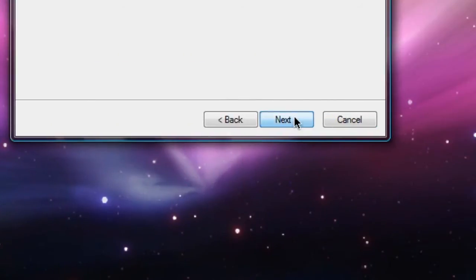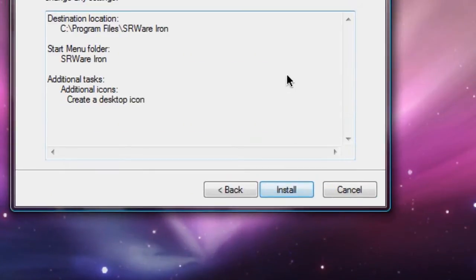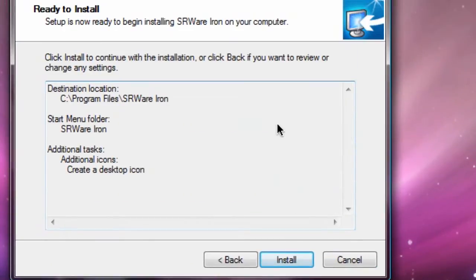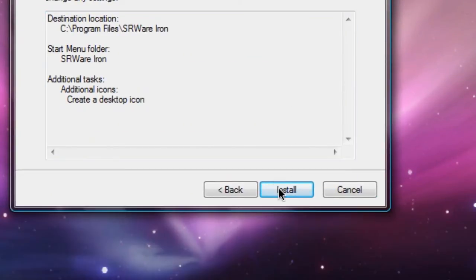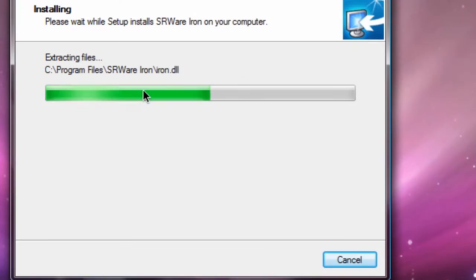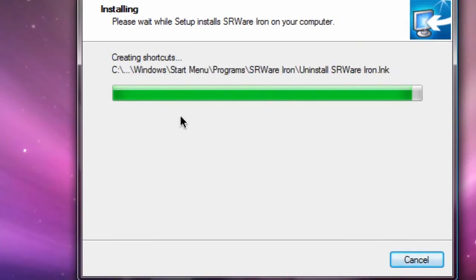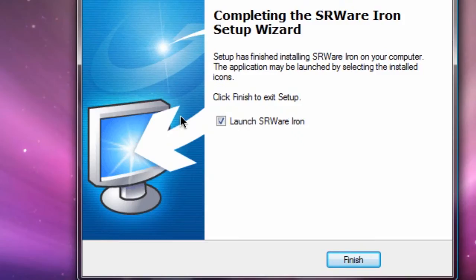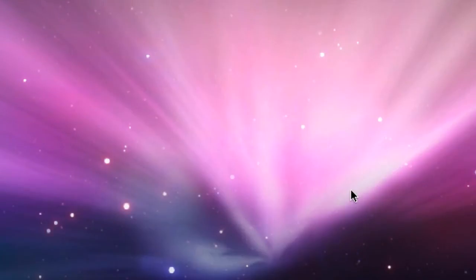Next. And this is what it's going to install. I'm good with that. So here we can see it's extracting files. This is the typical installation process and it is done. So I'm going to hit finish and it launches the browser instantly.